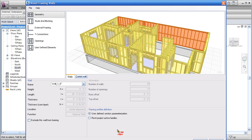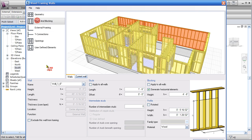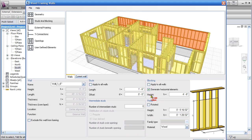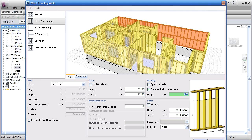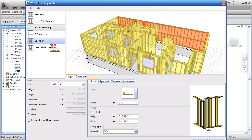Studs and blocking—the stud information, intermittent studs, blocking information, whether I want one row or two or the spacing of that, the profile of the actual studs that I'm going to put in there. Studs and blocking.